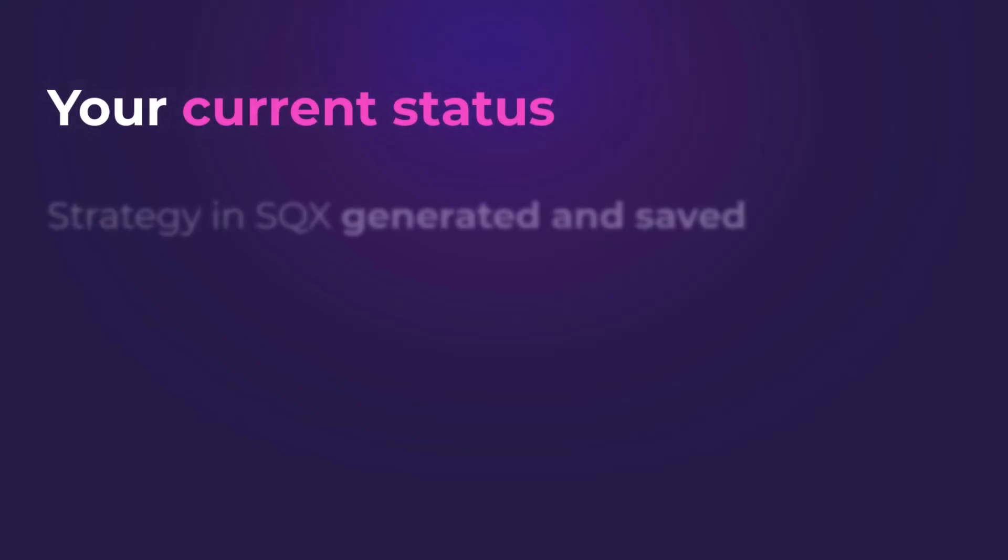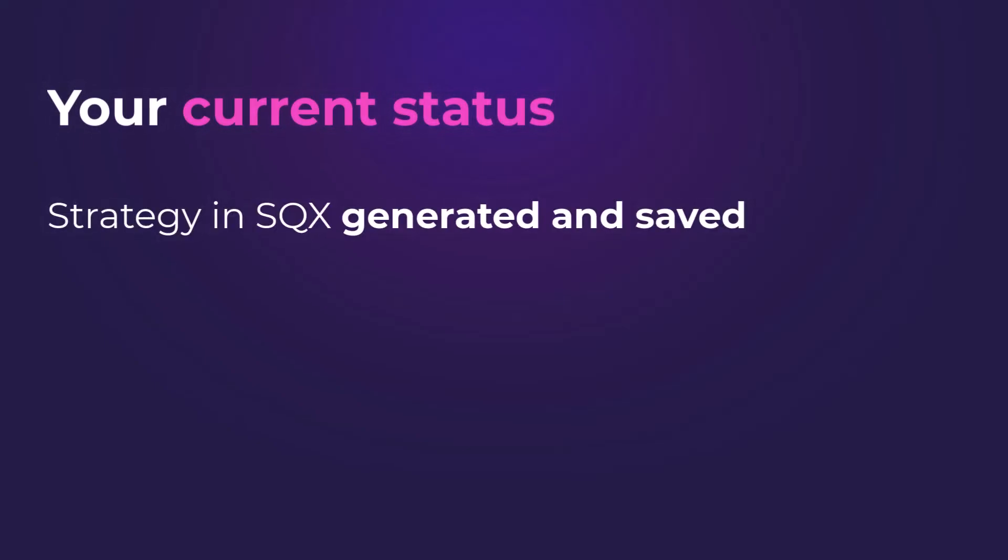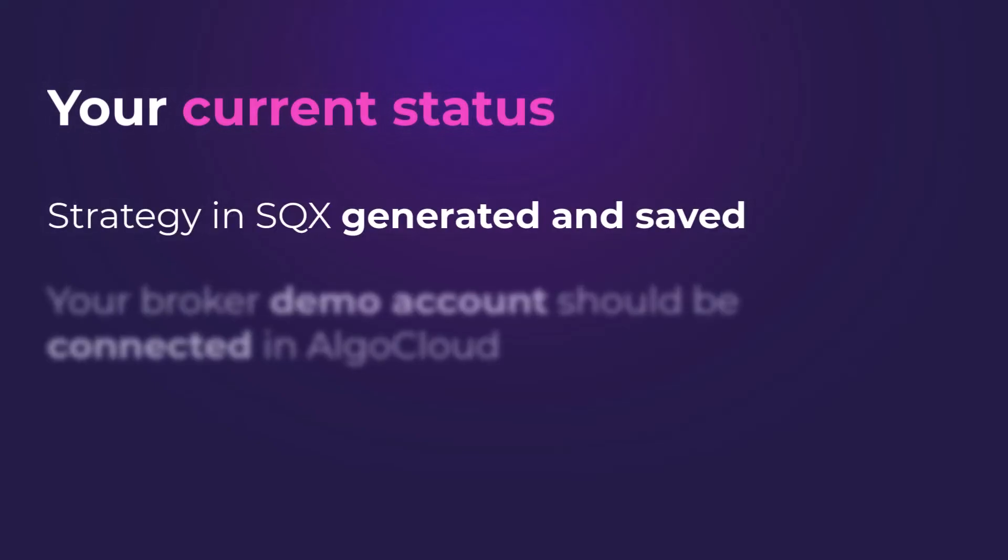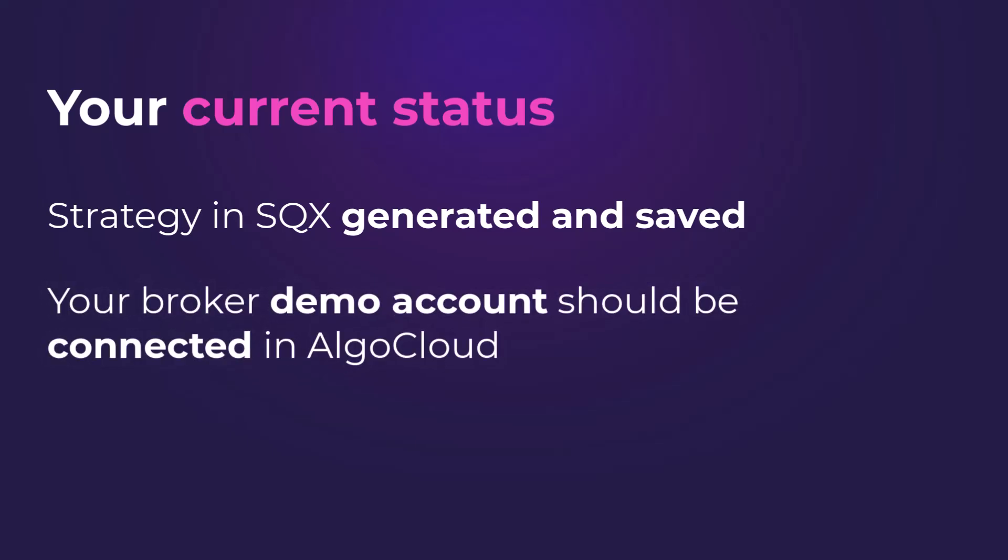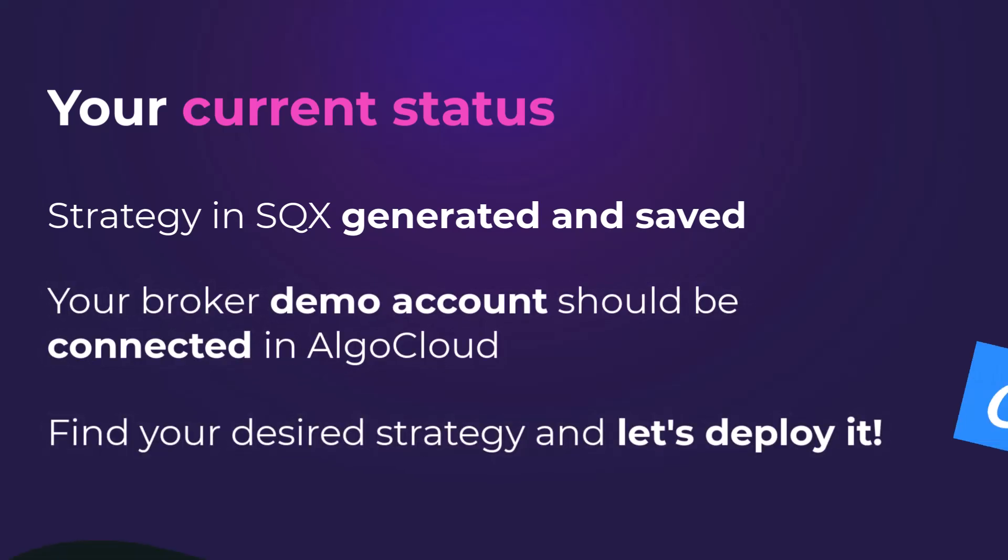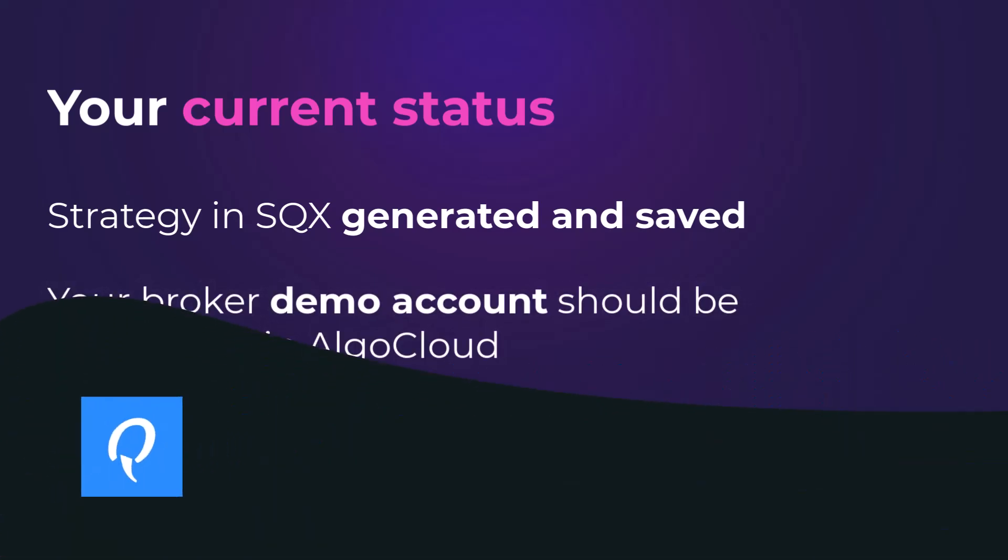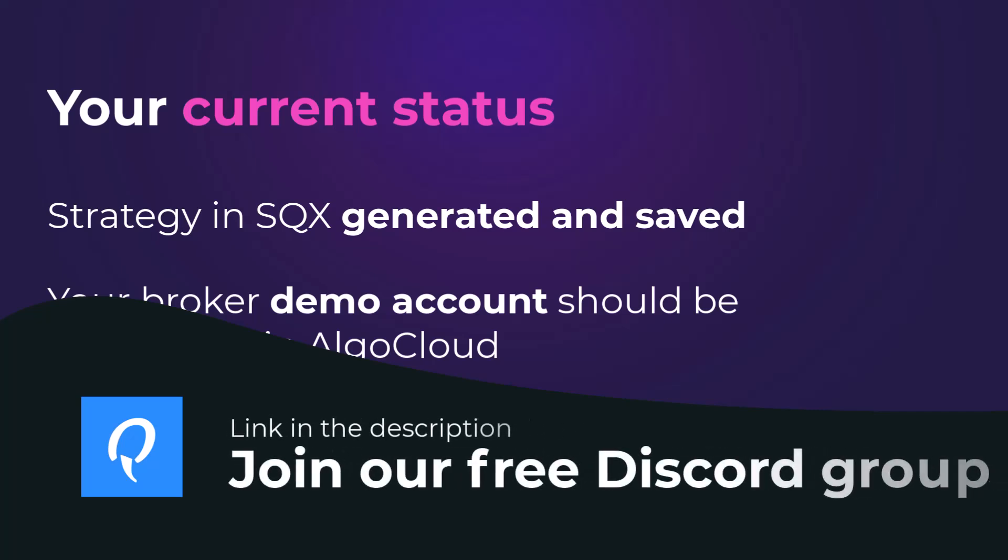Right now, you should have your first strategy generated in StrategyQuant and be connected to a broker demo account in AlgoCloud. I hope you didn't forget to save the strategy as I instructed you in one of the previous lessons.